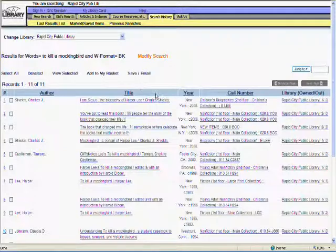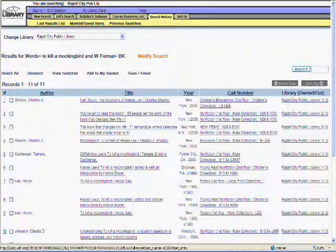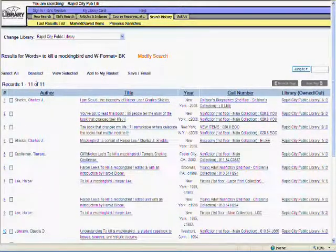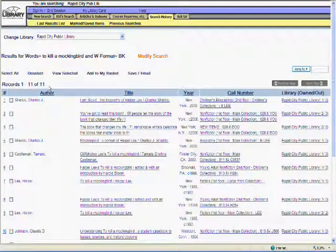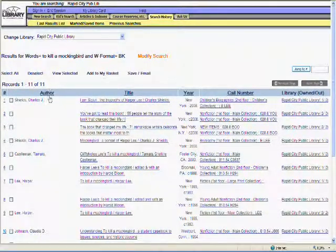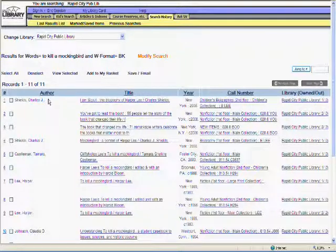My search returned 11 results. The results screen is split into four columns: Author, Title, Publication Year, Call Number, and Availability. The Call Number column tells me where in the Library these titles can be located, as well as which branch.